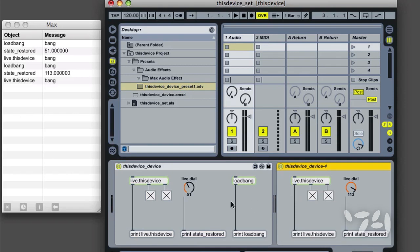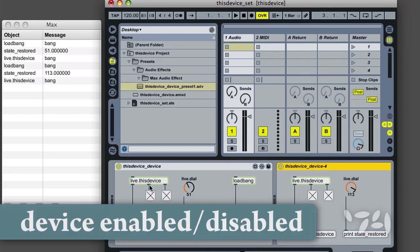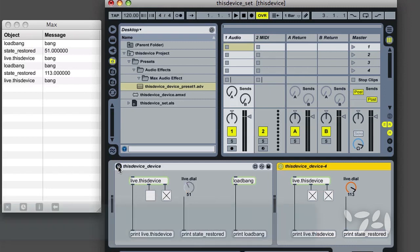The middle outlet sends a 0 or 1 depending on whether the device is disabled or enabled. This can be used to notify other devices, Max patches, or separate applications of your device's current on-off state.